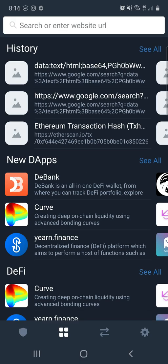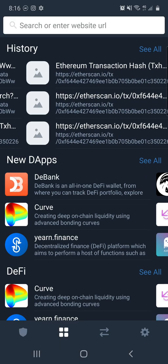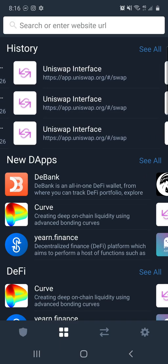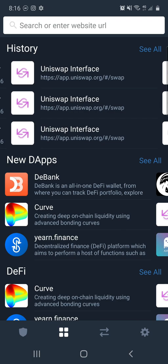Click on your dApps and then you're going to look for Uniswap — the Uniswap interface. You can see it's got app.uniswap.org. That's what you want to type in if you don't have the Uniswap interface already in the history bar.